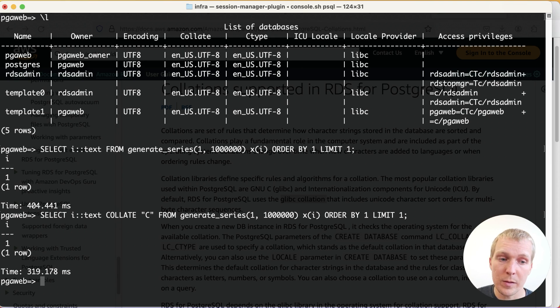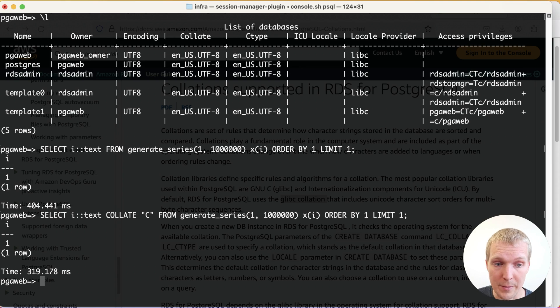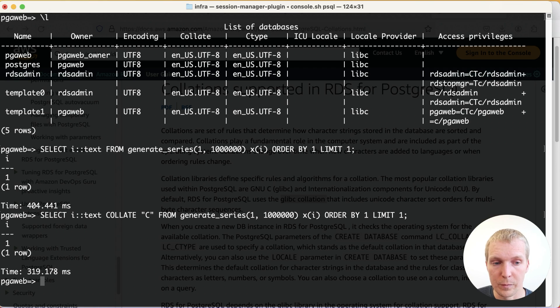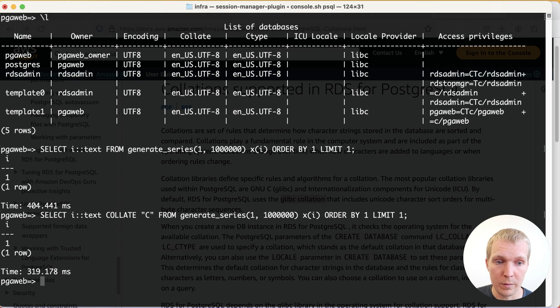Now I cannot use the C.UTF-8 locale here because the glibc is too old, but once Postgres 17 comes out, I'll be able to get the best of both worlds by having Unicode-aware upper and lower functions but still having performant binary sorting.